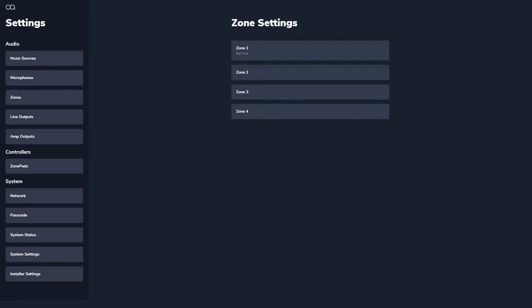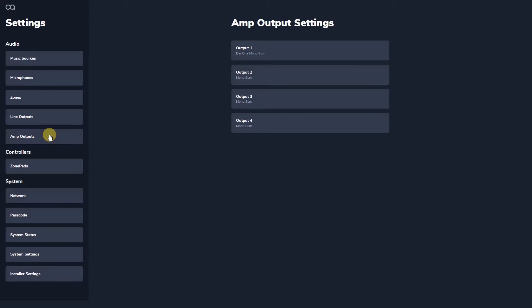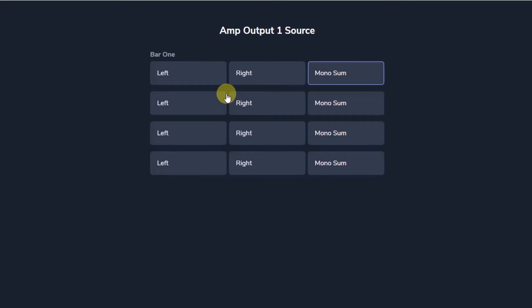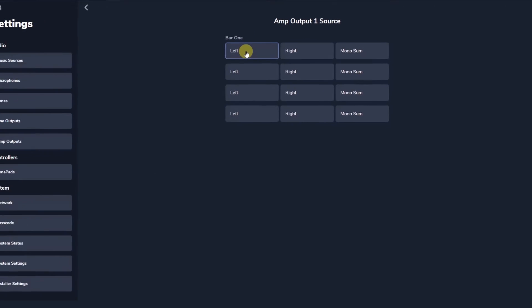There is a range of processing for every physical zone output via Web App, be that a line output or amplifier output. Output source controls allow you to select which zone you want to appear on each physical output and whether each output is a mono sum or half of a stereo pair of that zone.